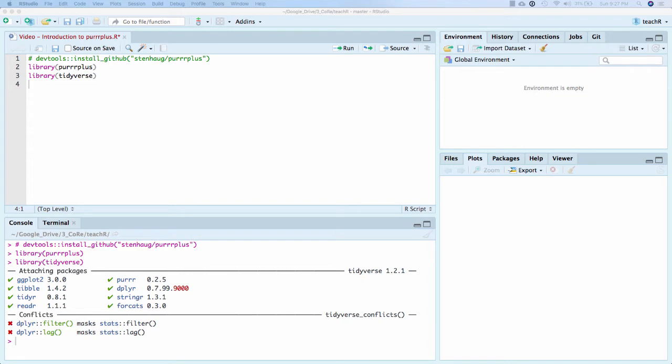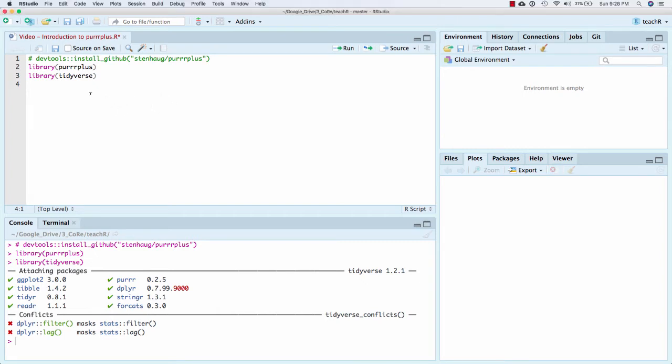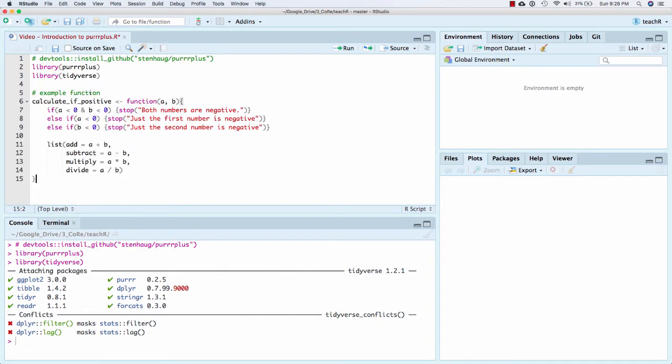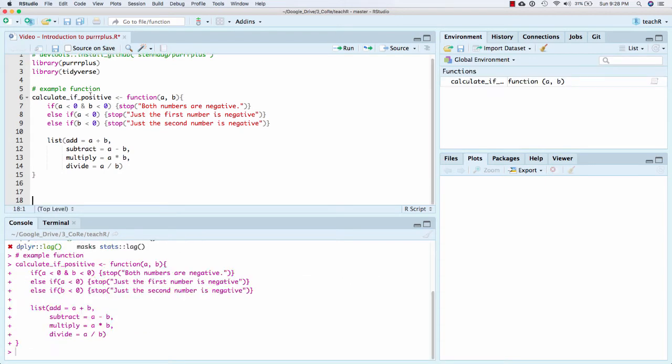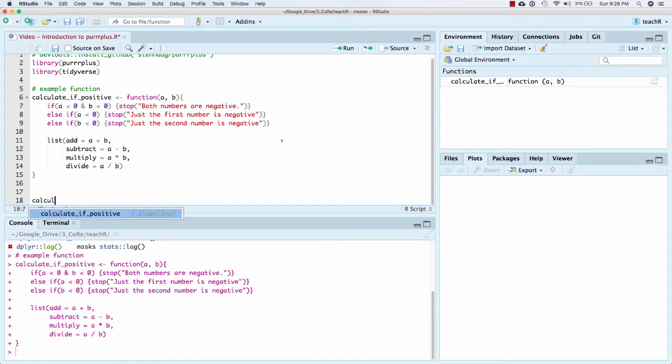Now, to show you what I want to have happen, you have an example function. And this function is much simpler than I think what most people would do. And I'll try to talk at the end of how I think this is useful beyond the simple example. But first I want you to understand what's going on. So calculate if positive is a function that will return a bunch of things if the numbers are positive. But if they're not, it's going to fail to run.